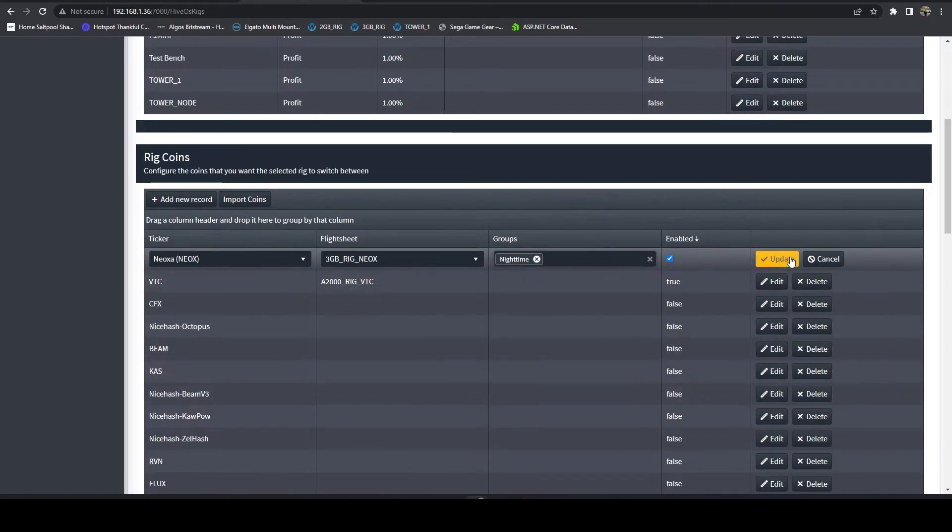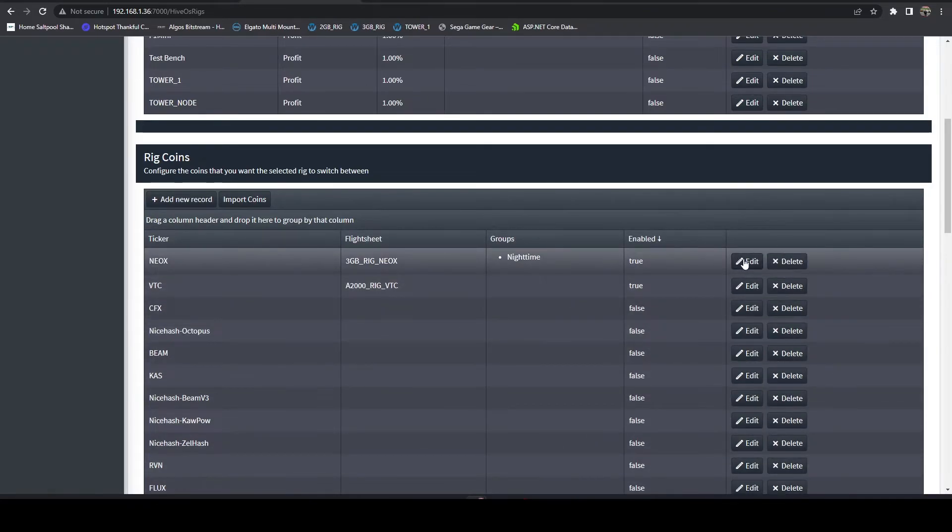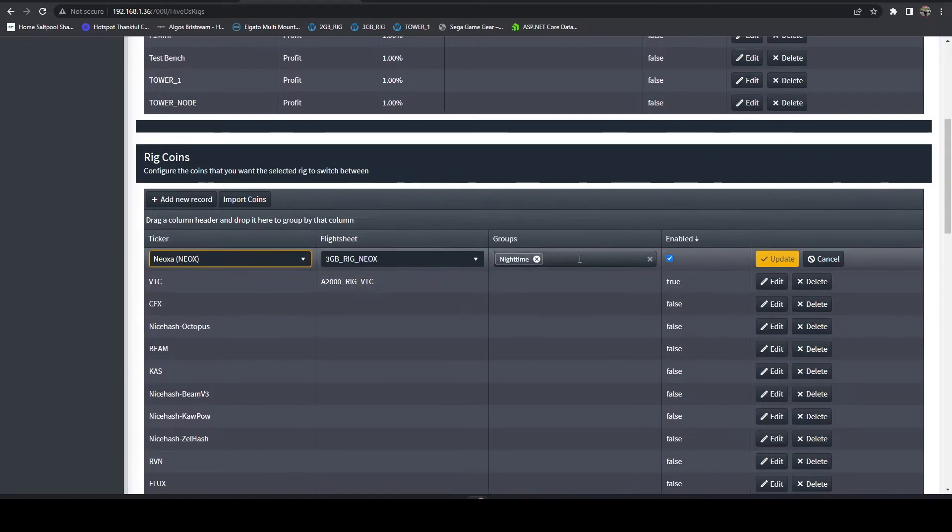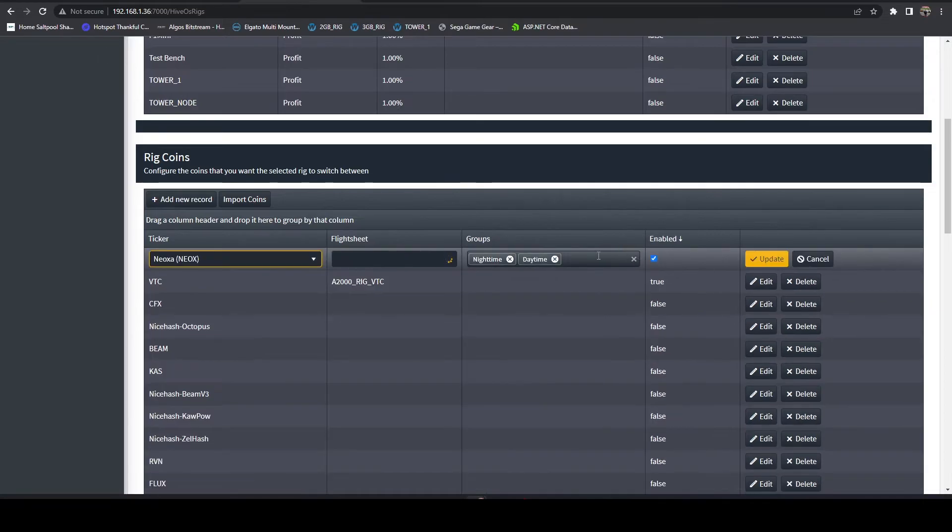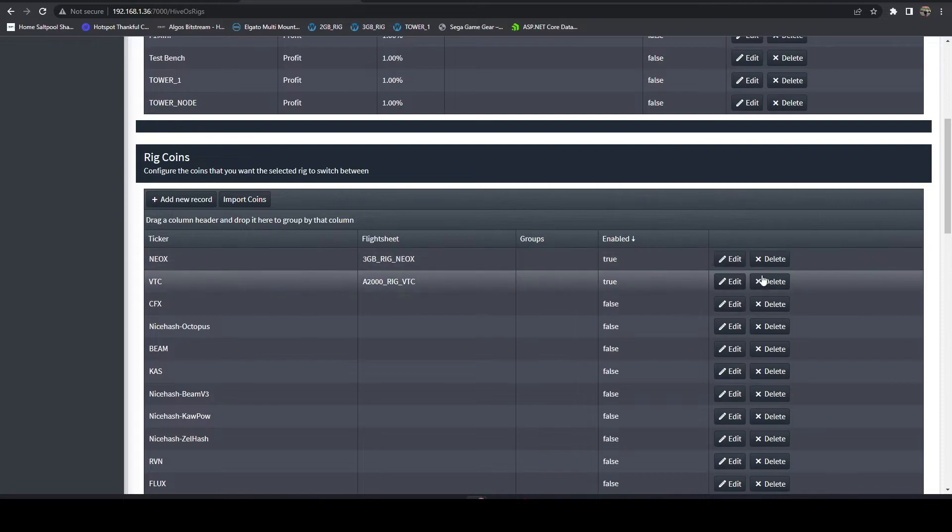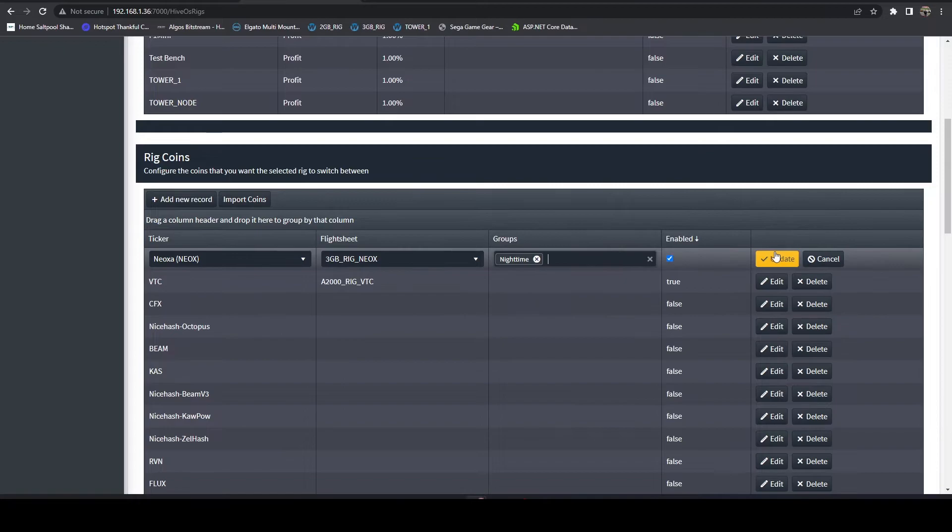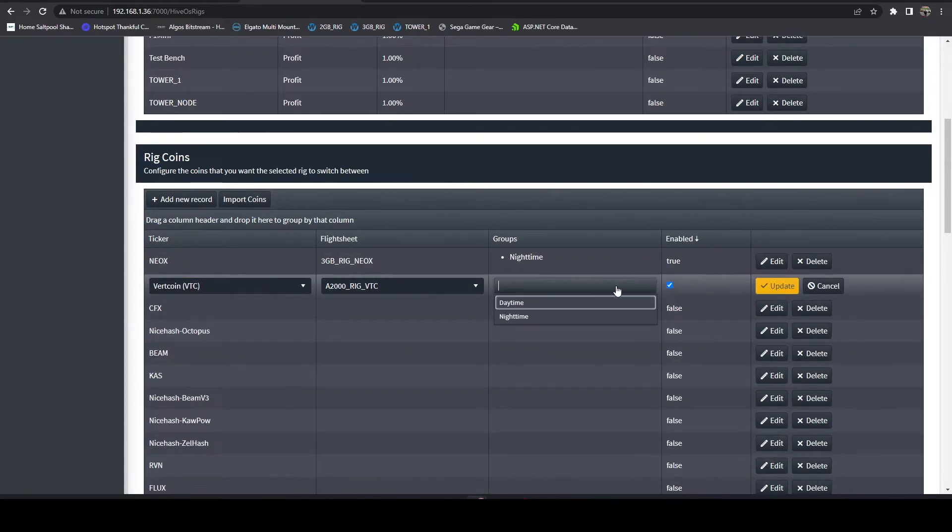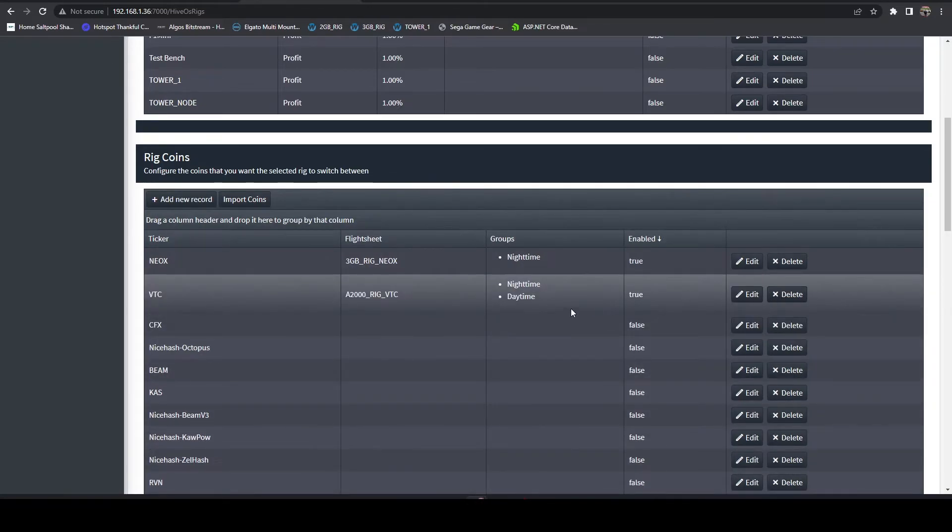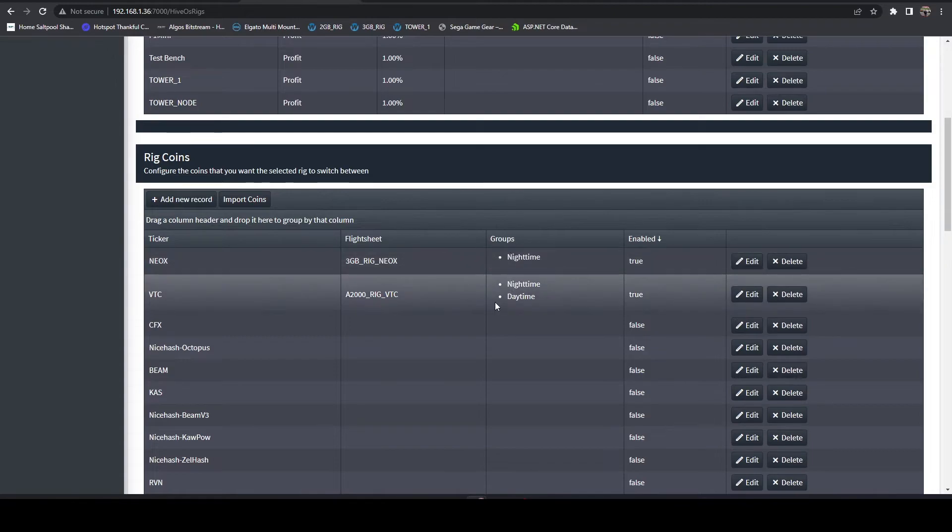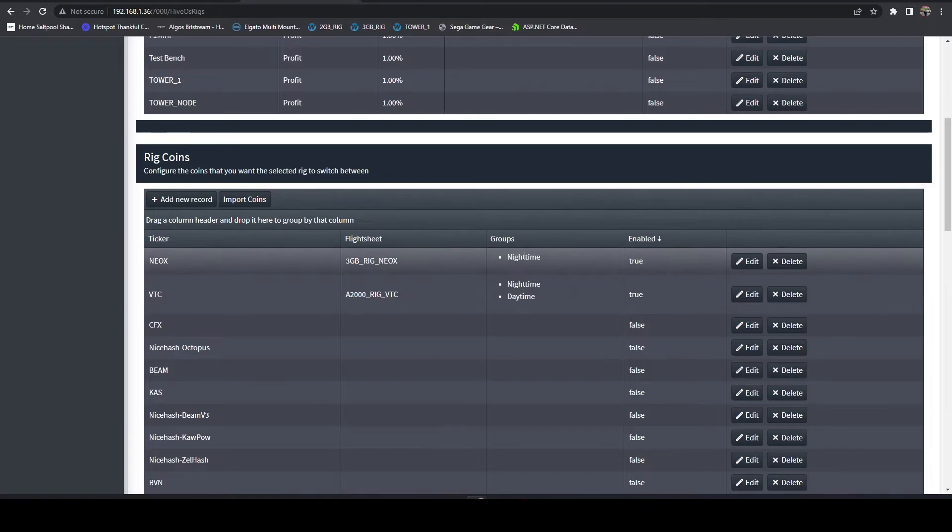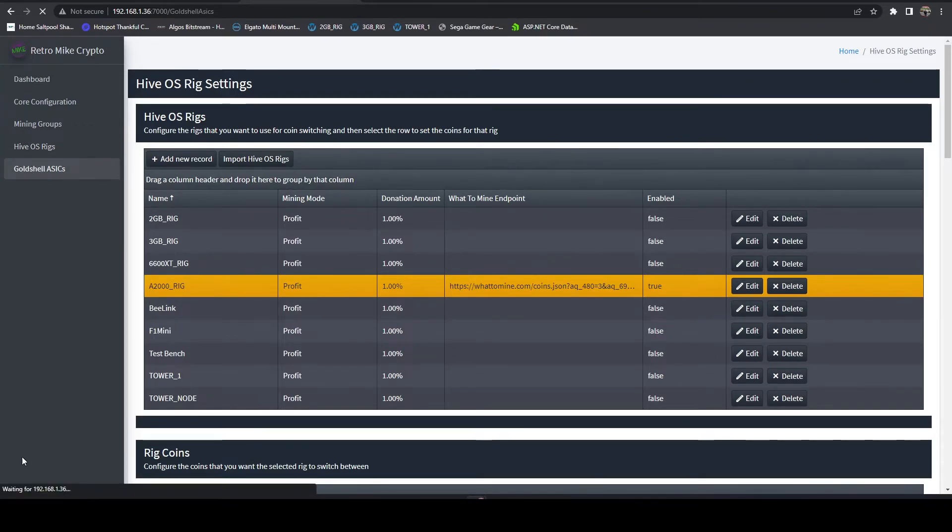Now what we can do is head over to our rigs and let's select our A2000 rig, let's sort by enabled. Let's say we only want to mine Neoxa at night when we know our power is cheaper. We can just come in here and we can select the nighttime group. If we want to mine it at all times we can either select both groups or we can just clear out the groups and not have any groups, either way works. In a real world scenario you might set Neoxa to nighttime and you might leave Vertcoin blank or select both. That's mainly because Vertcoin uses a lot less power than the Kapow algorithm.